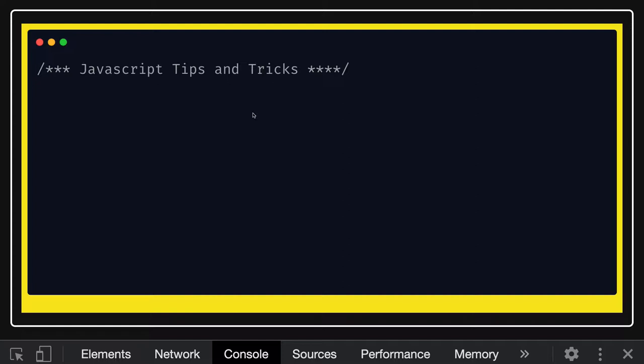Hi everyone and welcome back. Welcome to this playlist where I'm covering more about JavaScript — miscellaneous topics, tips and tricks, JavaScript objects, arrays, cloning, and many different topics. If you are just learning JavaScript, this is going to help you very much in understanding the core concepts of JavaScript.